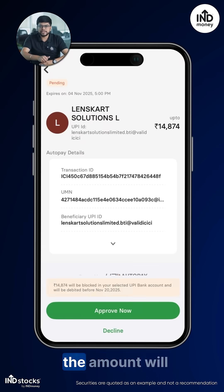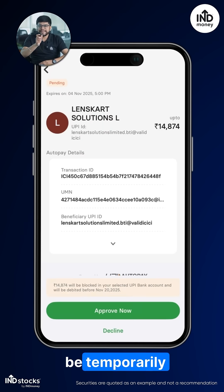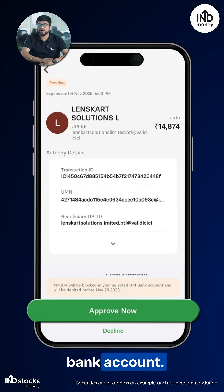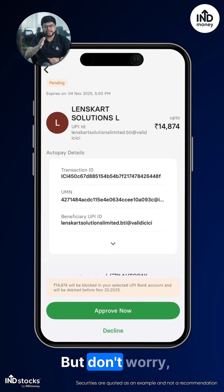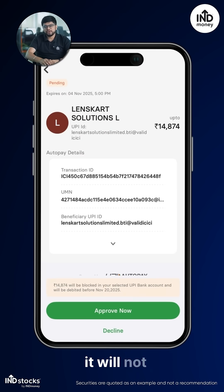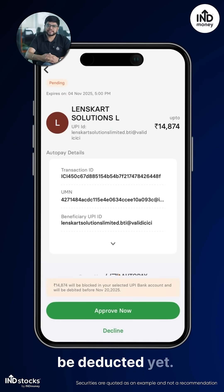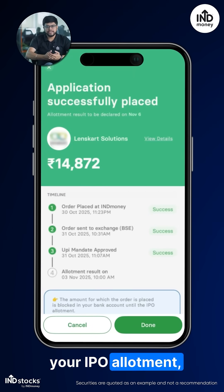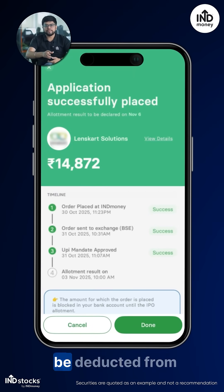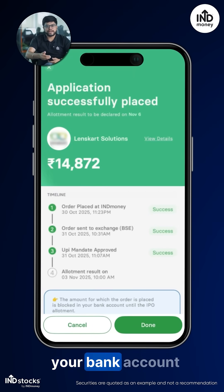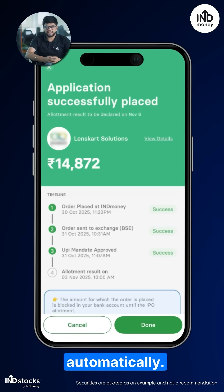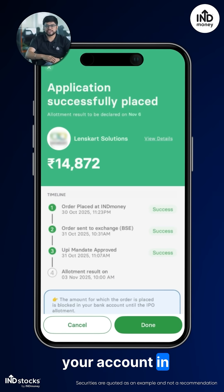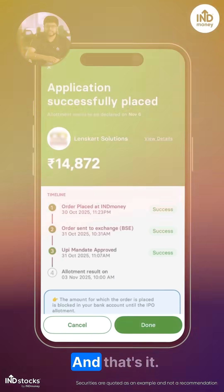After approval, the amount will be temporarily reserved in your bank account. But don't worry — it will not be deducted yet. If you receive your IPO allotment, the amount will be deducted from your bank account automatically. Otherwise, it will be released back to your account in just a few days.